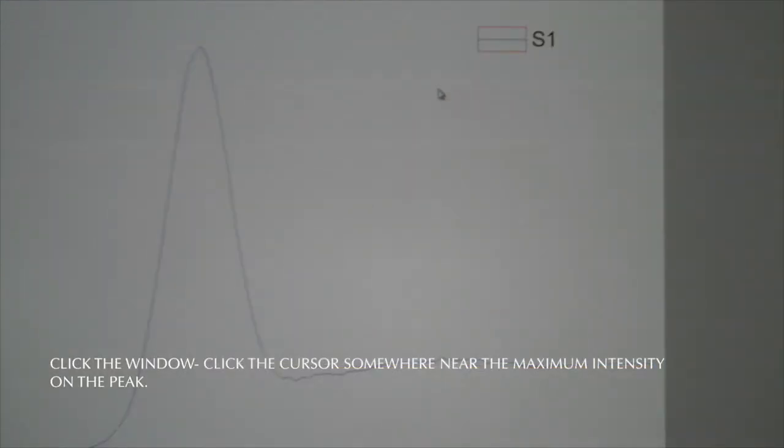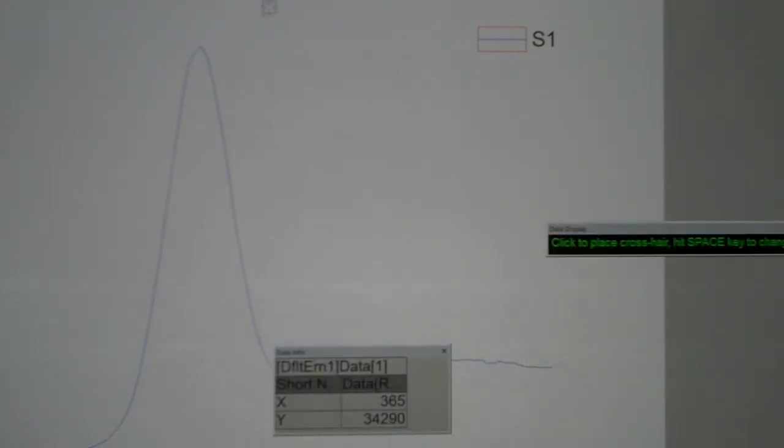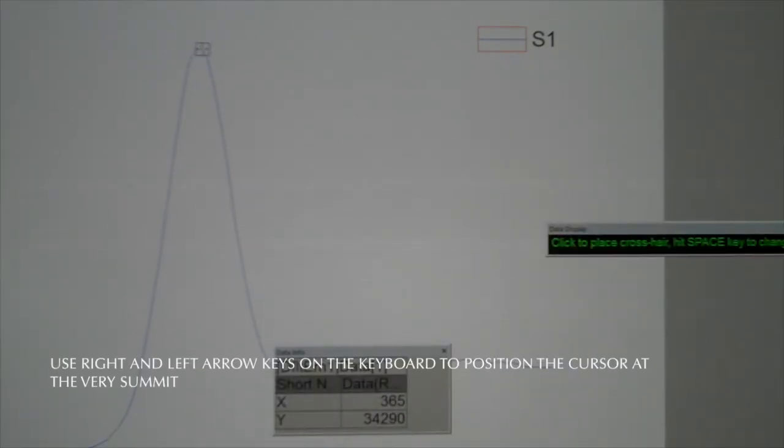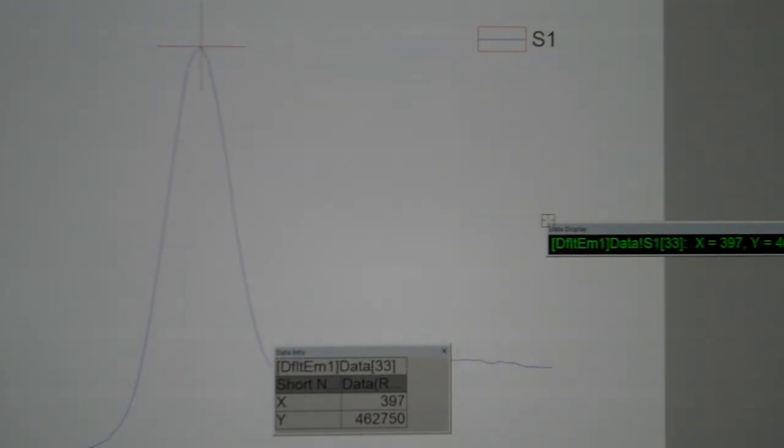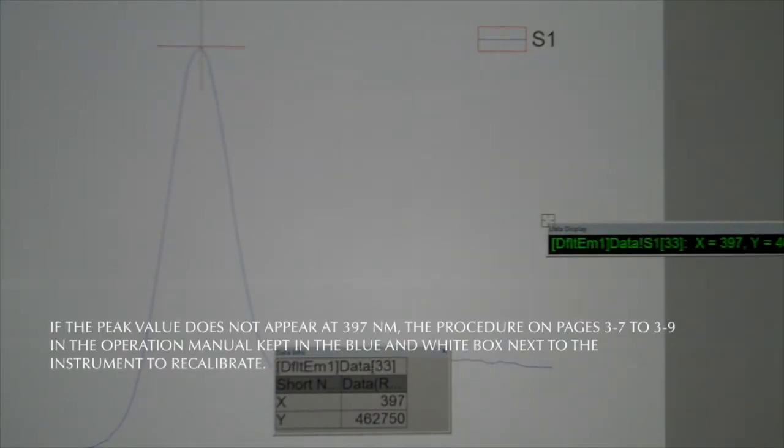Choose the window shaped cursor from the toolbar at the top of the screen and click the cursor somewhere near the maximum intensity on the peak. If necessary use the right and left arrow keys on the keyboard to position the cursor at the very summit of the peak.